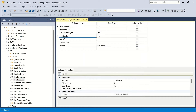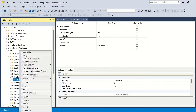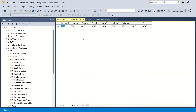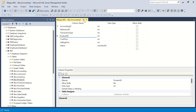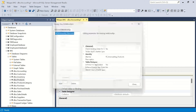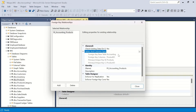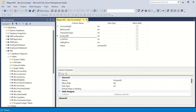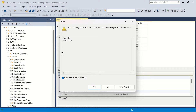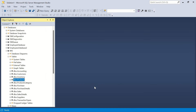We click Close. Testing can only be done when there is data in the tables — right now they're empty. But we can verify the relationship by clicking the relationship icon again and seeing accounting product ID linked to products product ID. That's the relationship created. We close and save, confirming that the two tables will be affected.